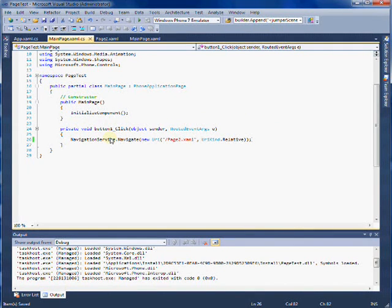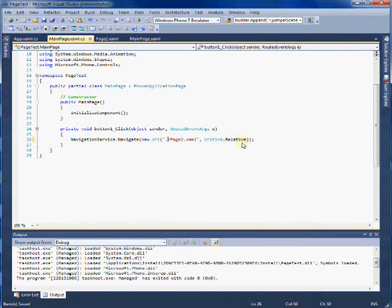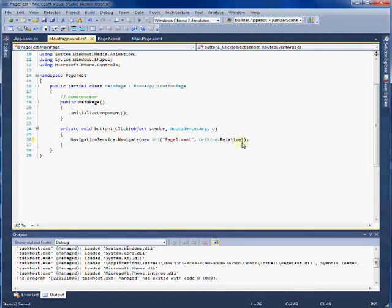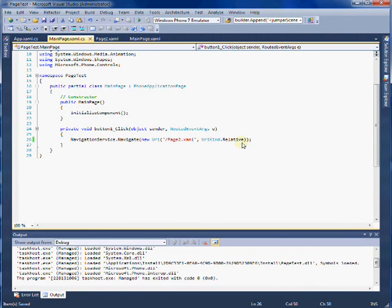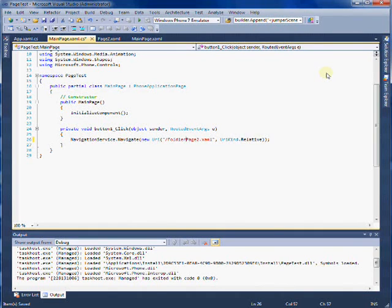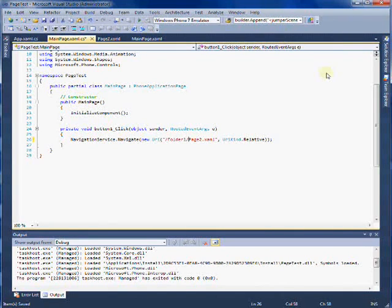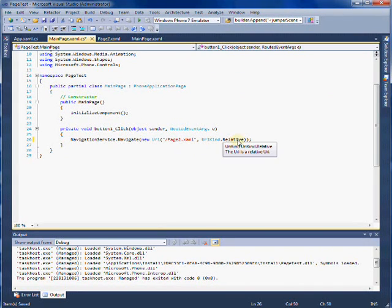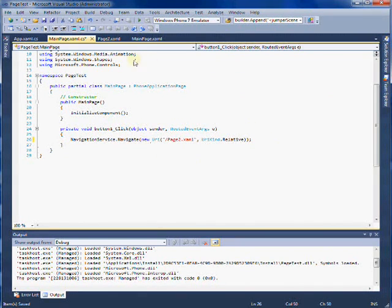And you'll notice I use a forward slash here. You cannot do dot forward slash, you cannot do tilde forward slash, it has to, you can't do just page two, it has to be forward slash page two dot xaml. Of course, if you had inside folders, you'd be like forward slash folder one, forward slash page two dot xaml, or whatever. But in this scenario, we just say forward slash page two dot xaml. And we give it a URI kind of dot relative.